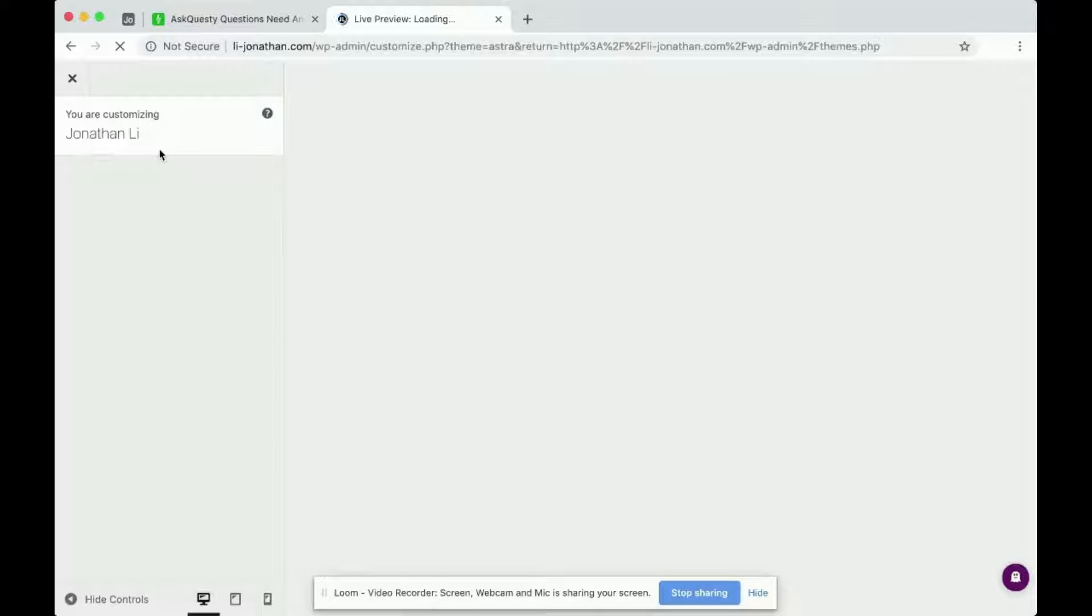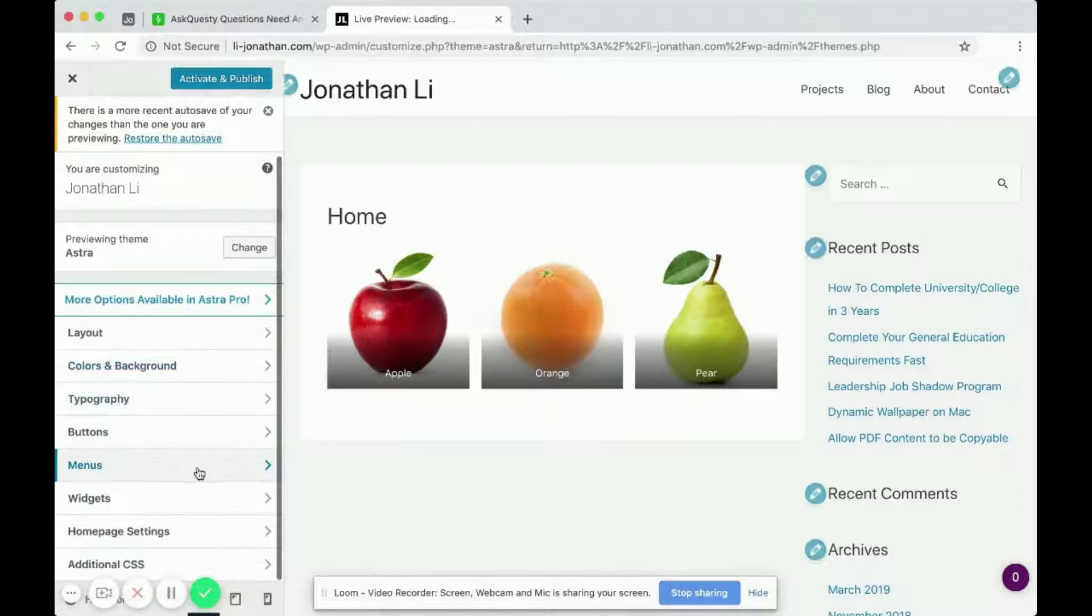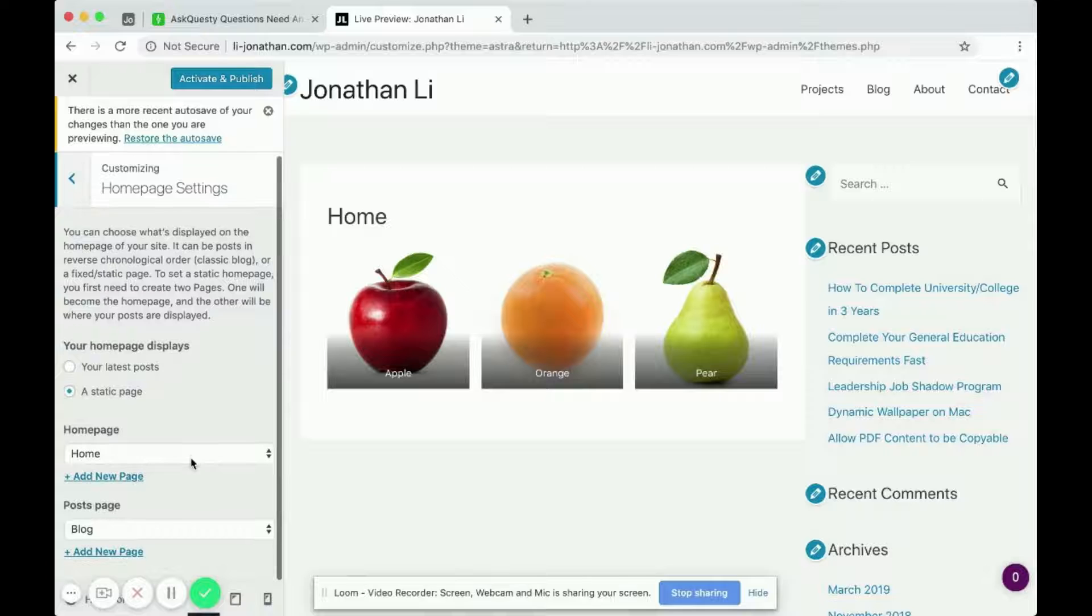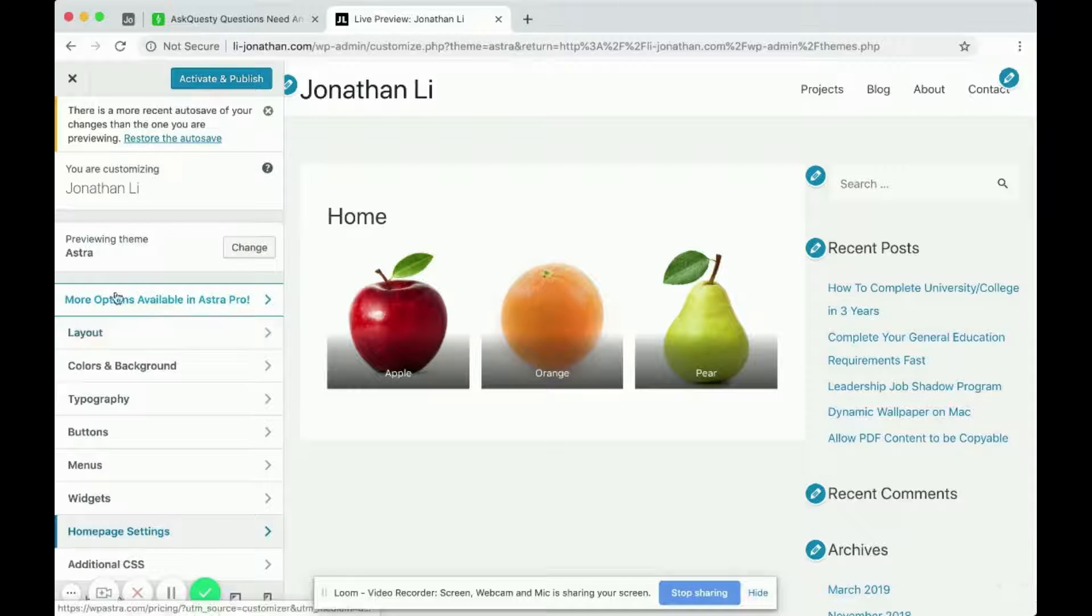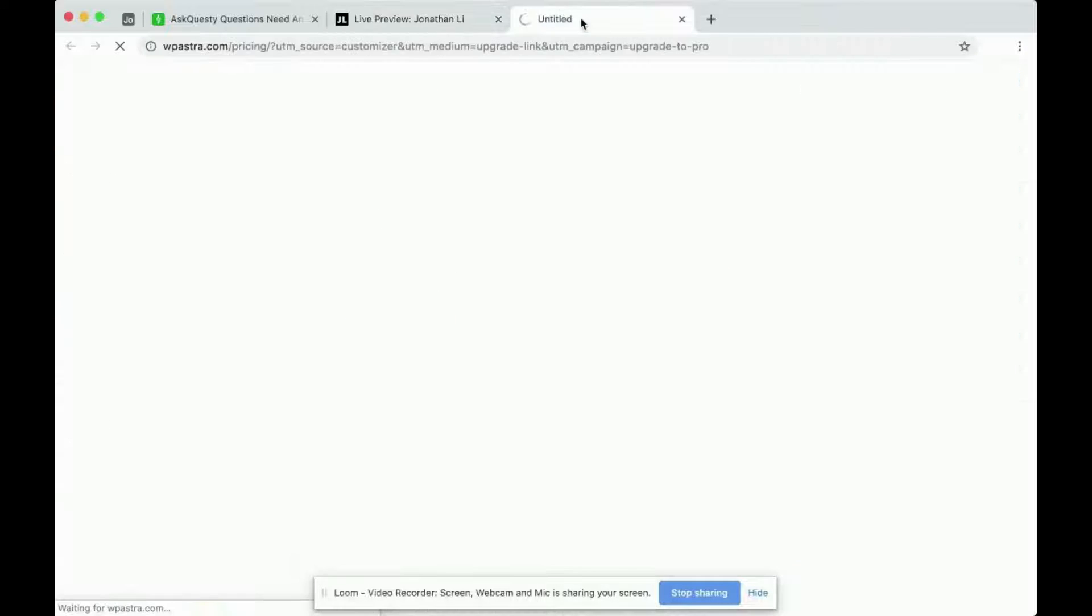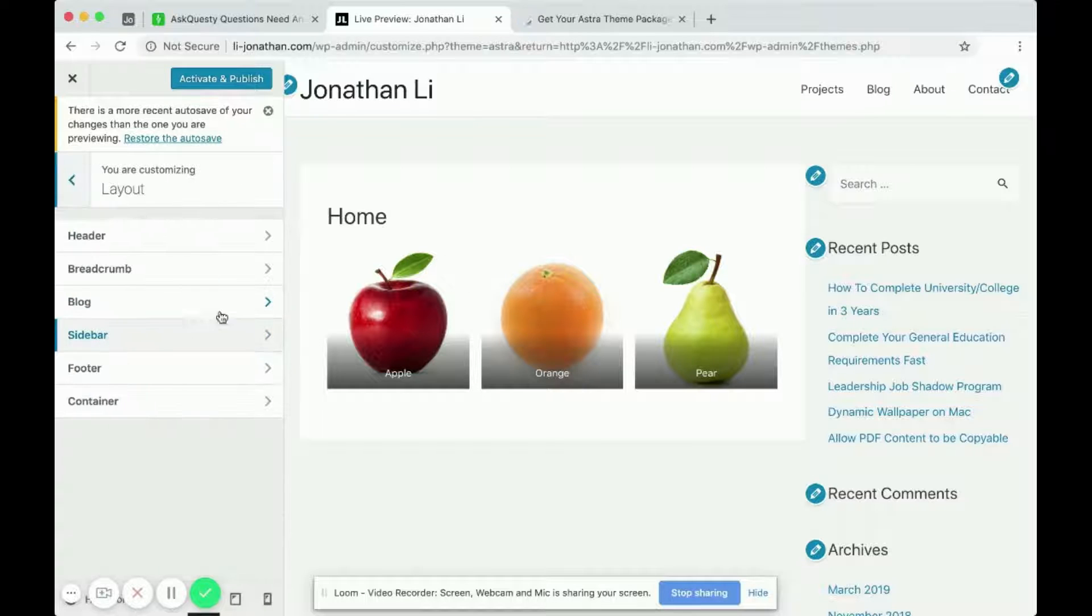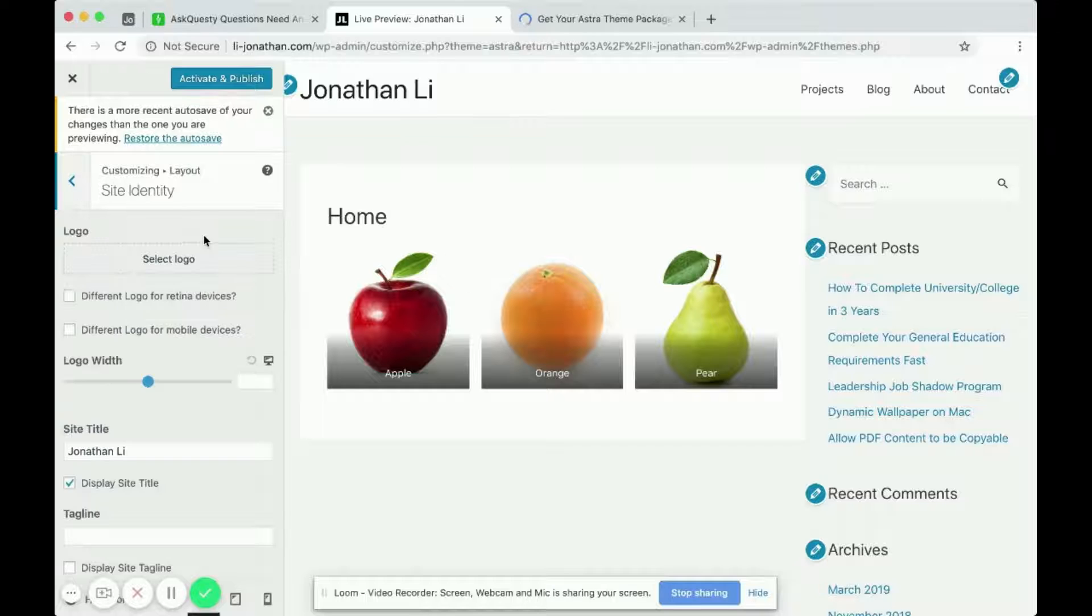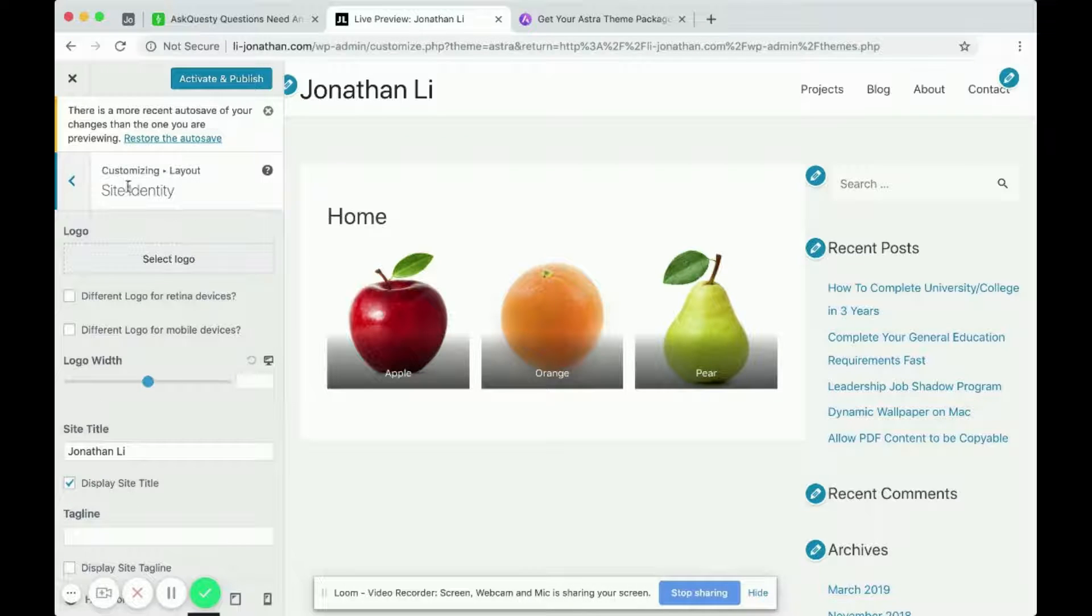I've been looking at this theme a little earlier, and I couldn't seem to find a way to customize the header. Perhaps it's because there are more options available in the Astra Pro theme. But as far as me browsing this, I look for layout, and then it says header. And you'd expect to be able to customize the header image.